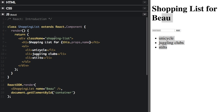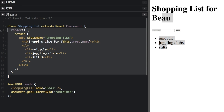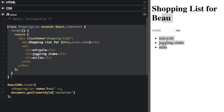The cool thing about React is that you can create a whole web page basically in JavaScript. This right here is a component. Your components tell React what you want to render. Then React will efficiently update and render just the right components when your data changes.